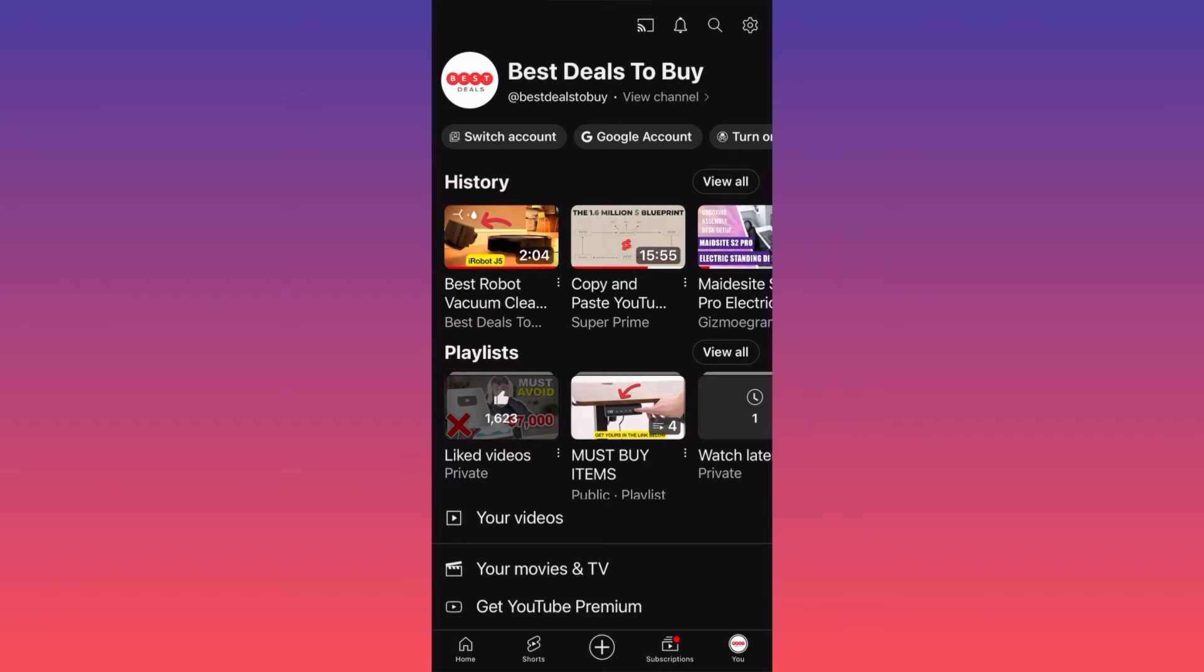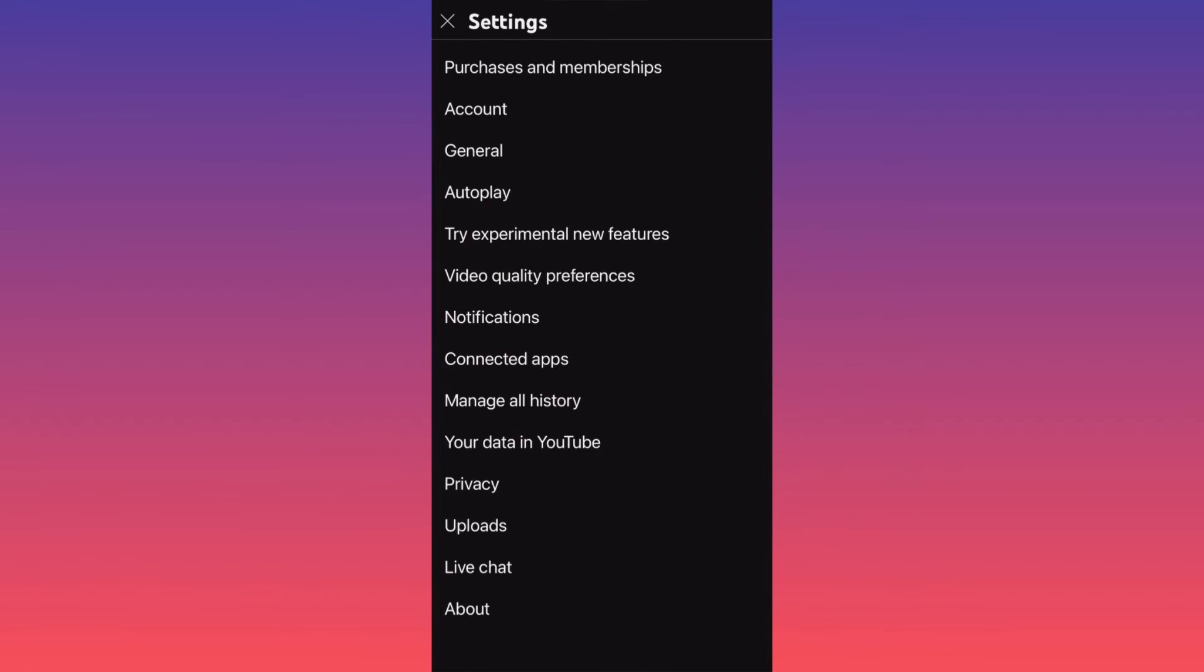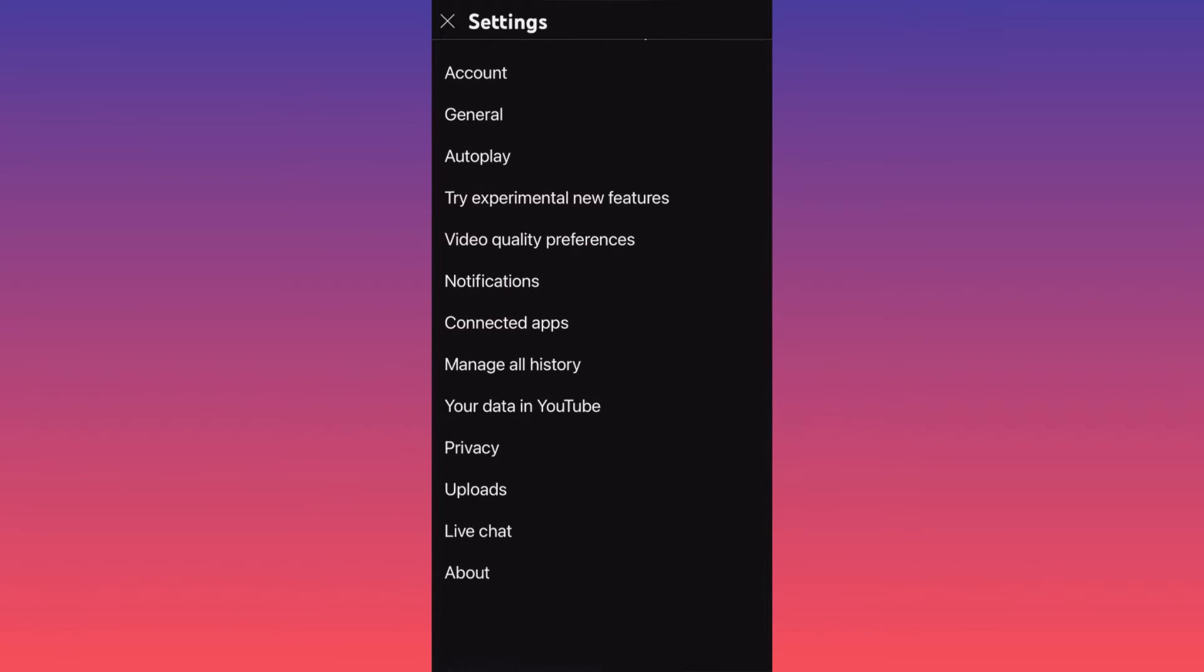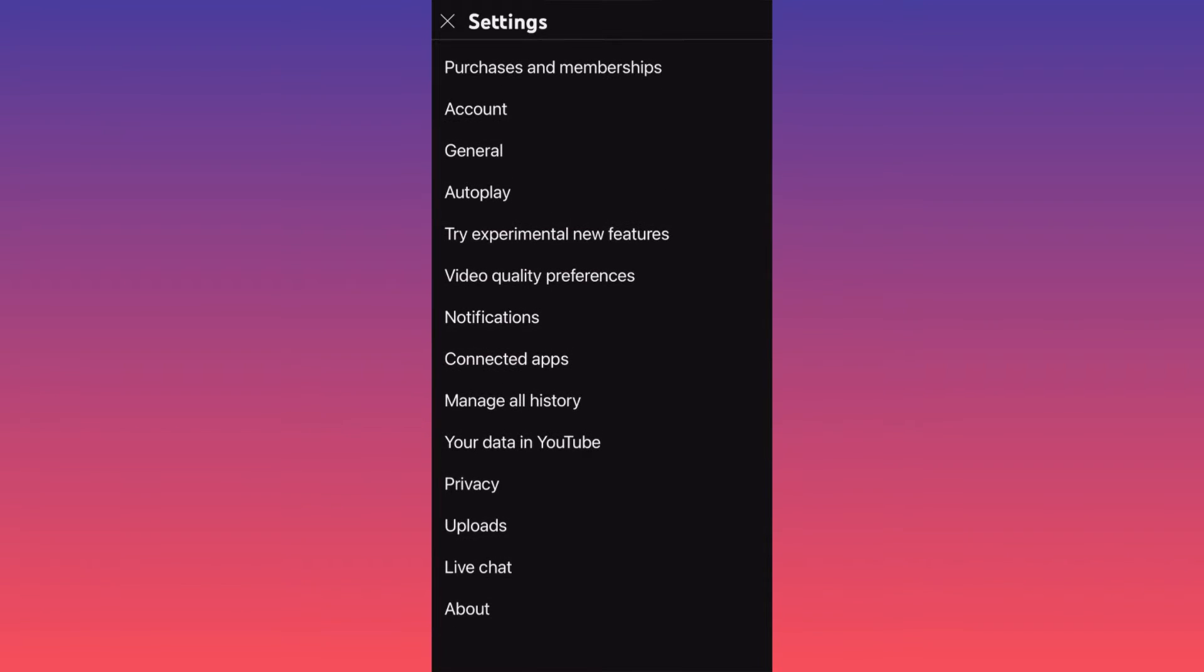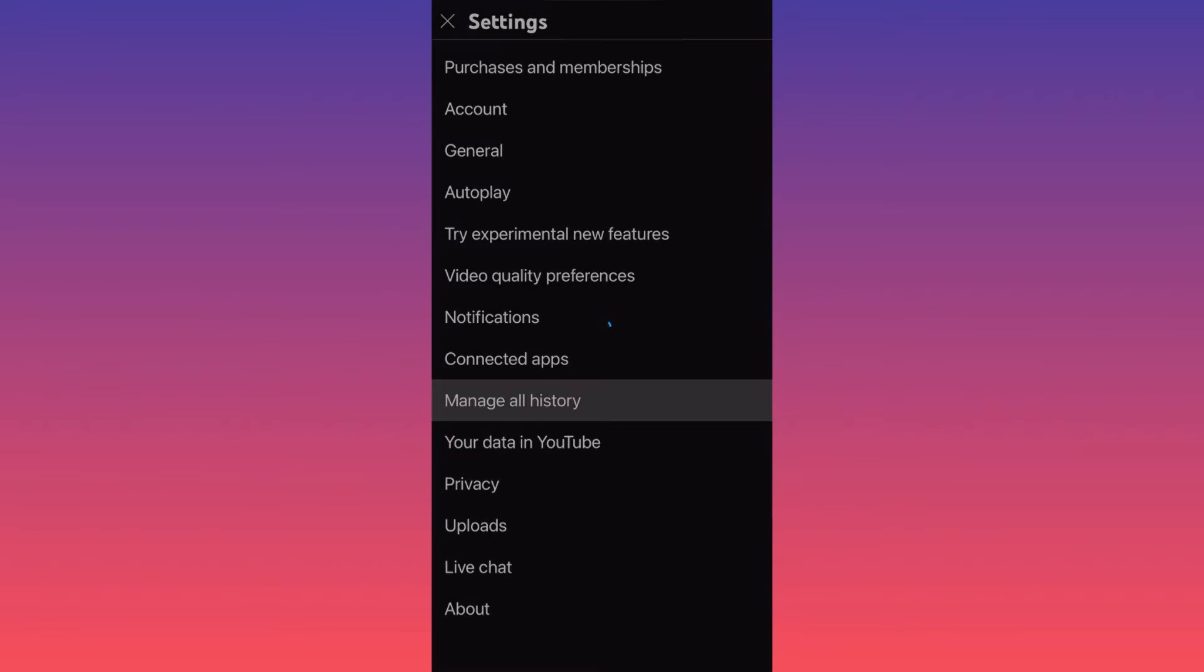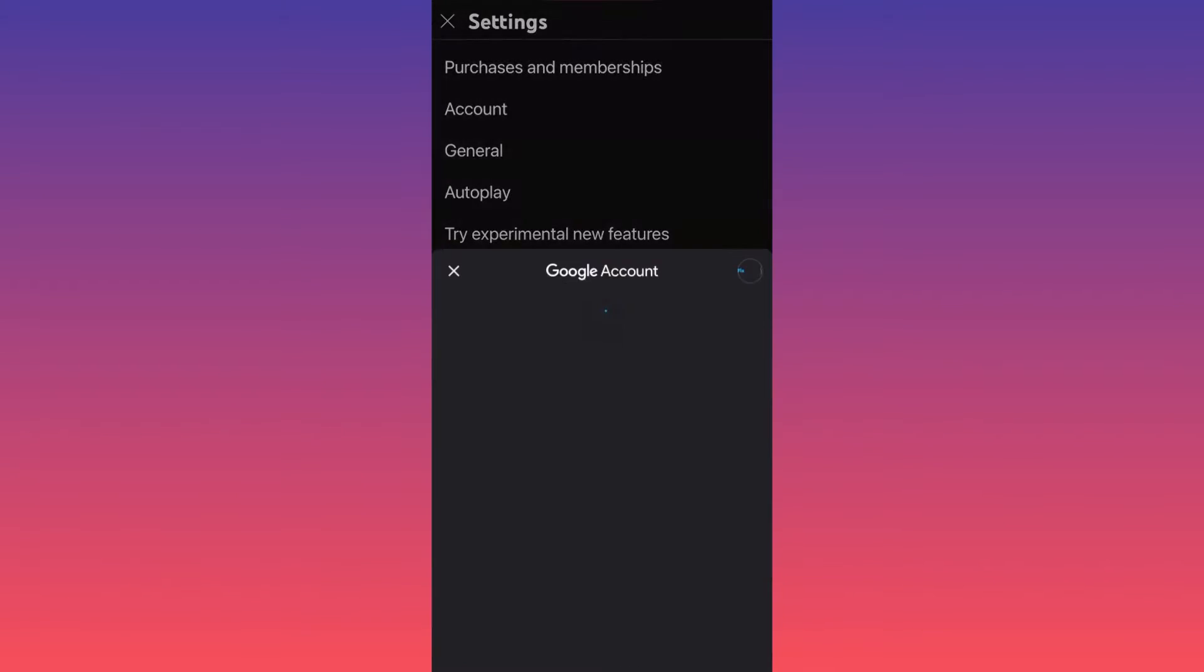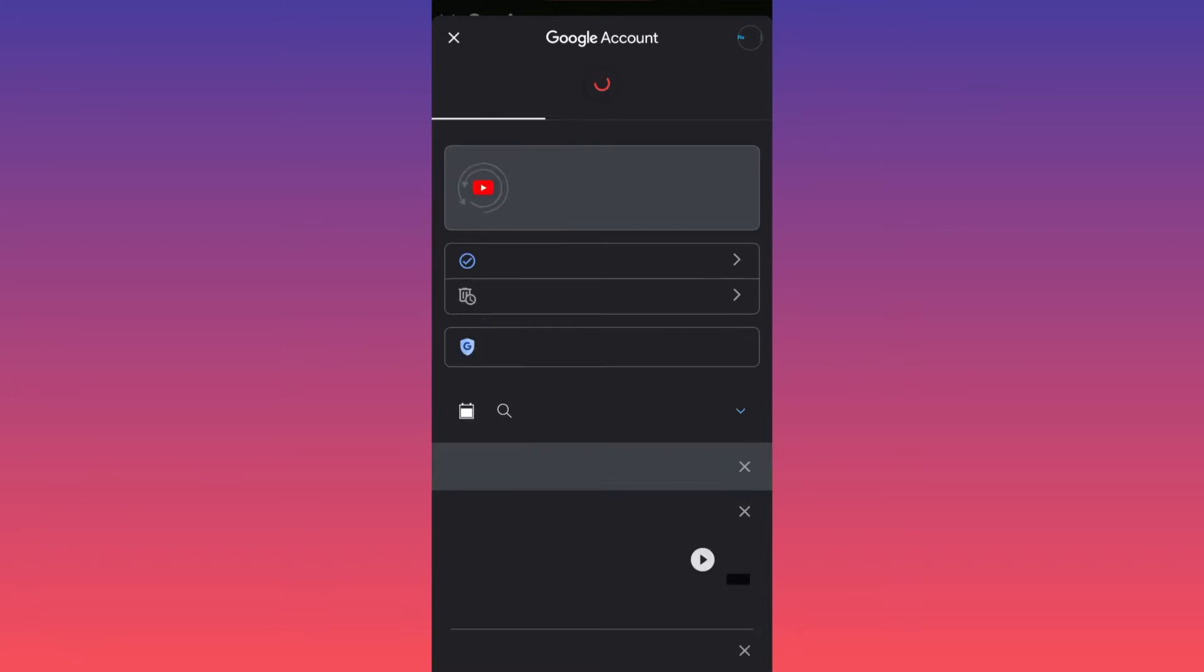Now the process is getting much easier. This is where the magic happens. I want you to scroll down and click on the section that is called Manage All History. This is where you're going to find everything that YouTube collects.